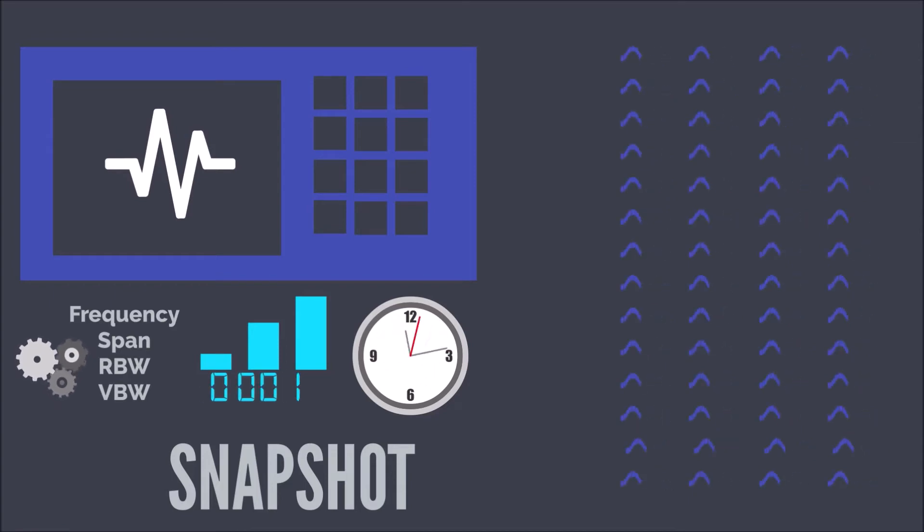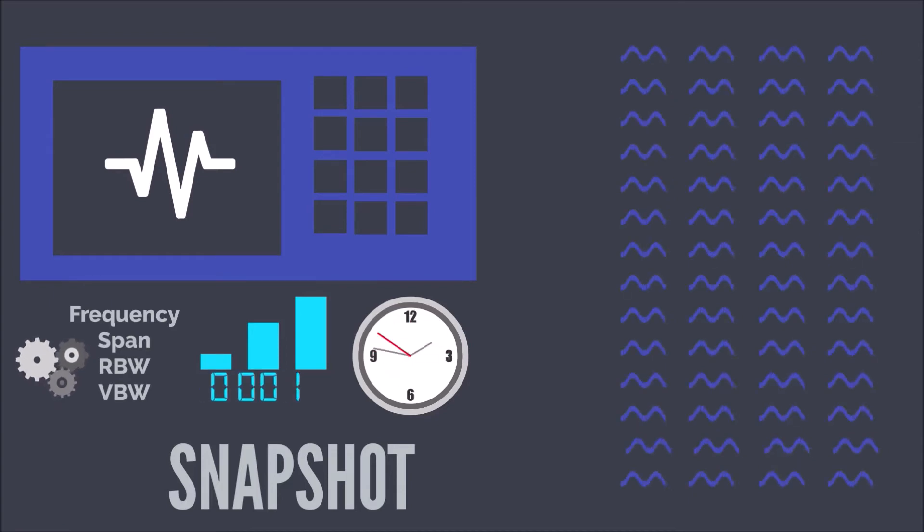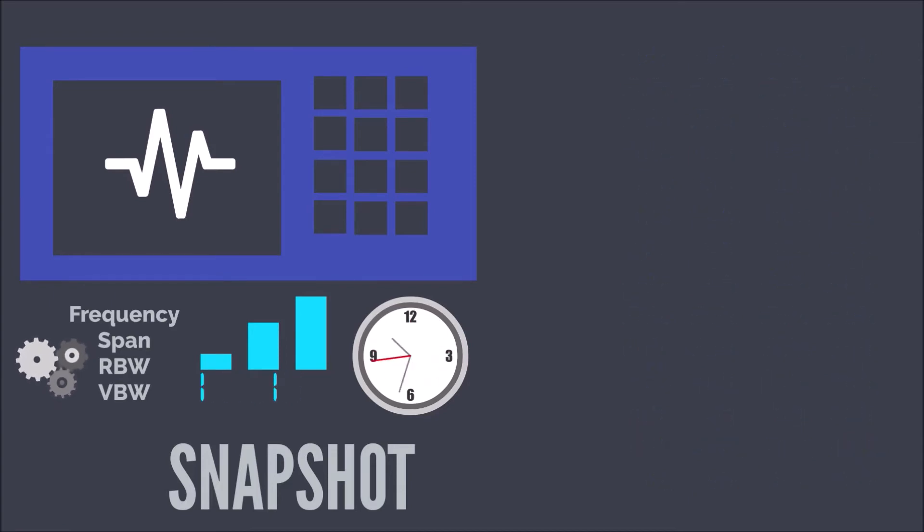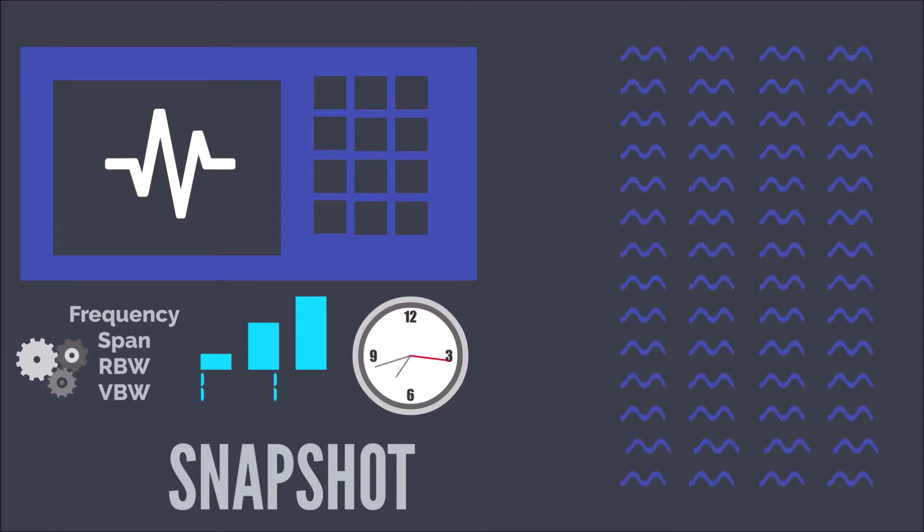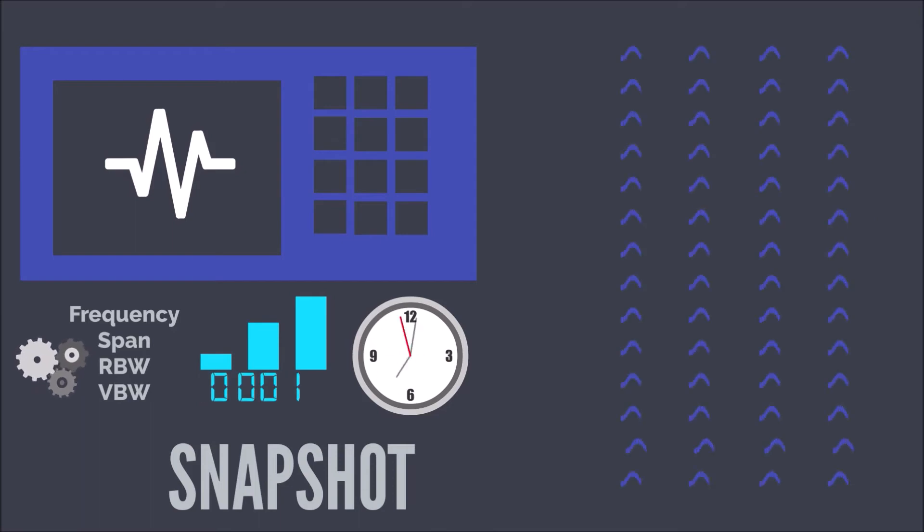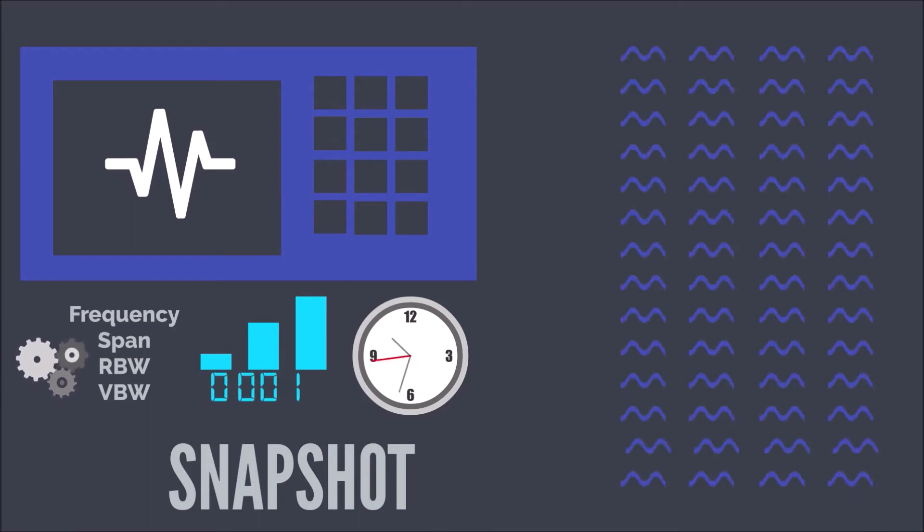Each snapshot is its own virtual analyzer and stores history, minimum and maximum traces, interference detectors, alarms, and changelog.